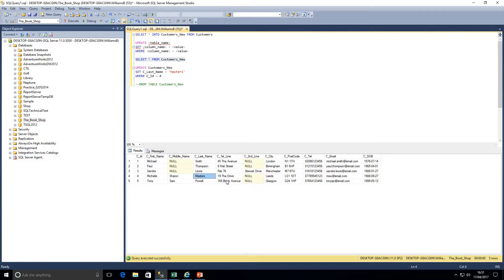The WHERE clause is vitally important unless we actually want to update all data in a table. For example, a bit column — a true/false flag — where we want to update it to true or false for everybody. In that case we don't need the WHERE clause. Similarly, if we want to update the city of London to Greater London for all customers, WHERE city equals London is fine because we know we're working on all of that data.